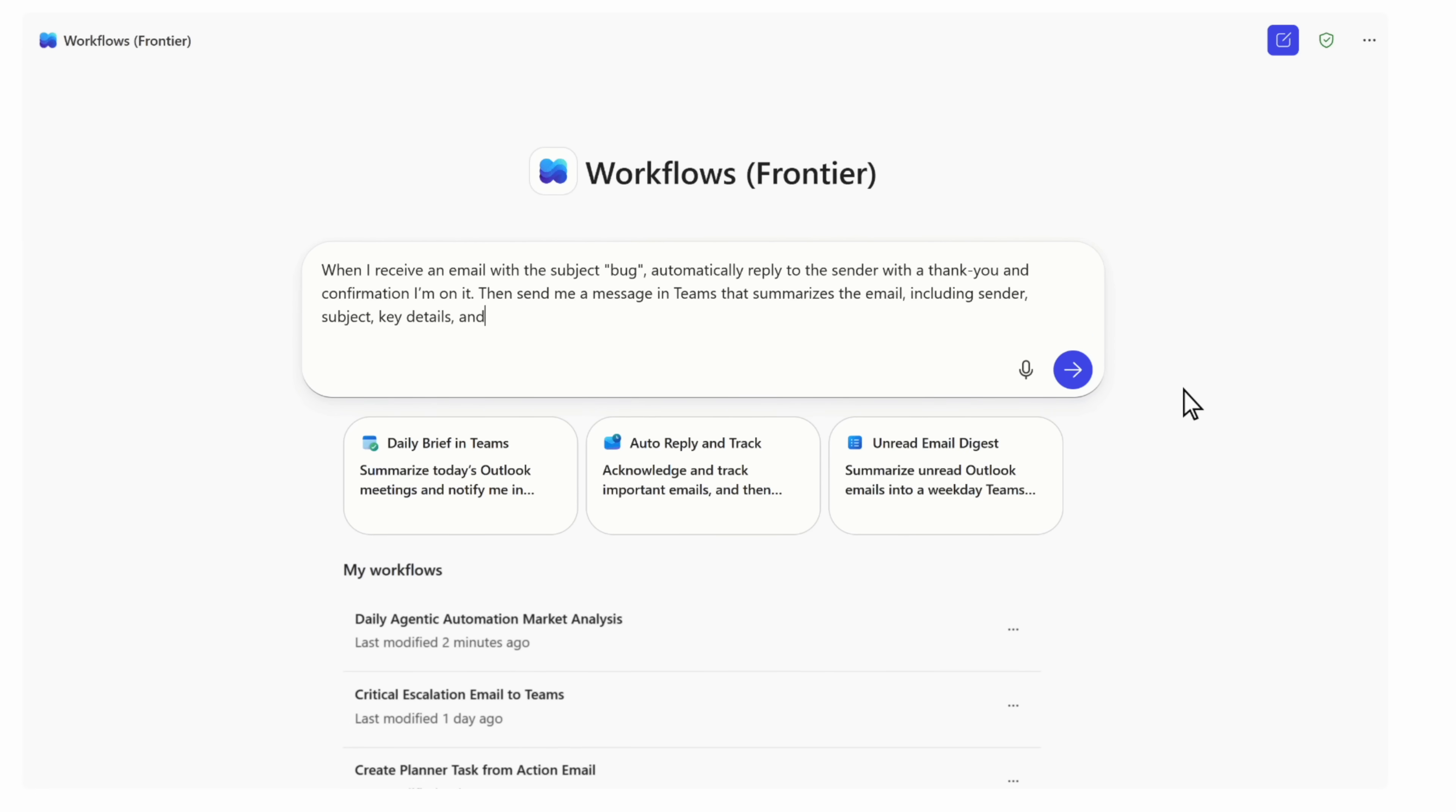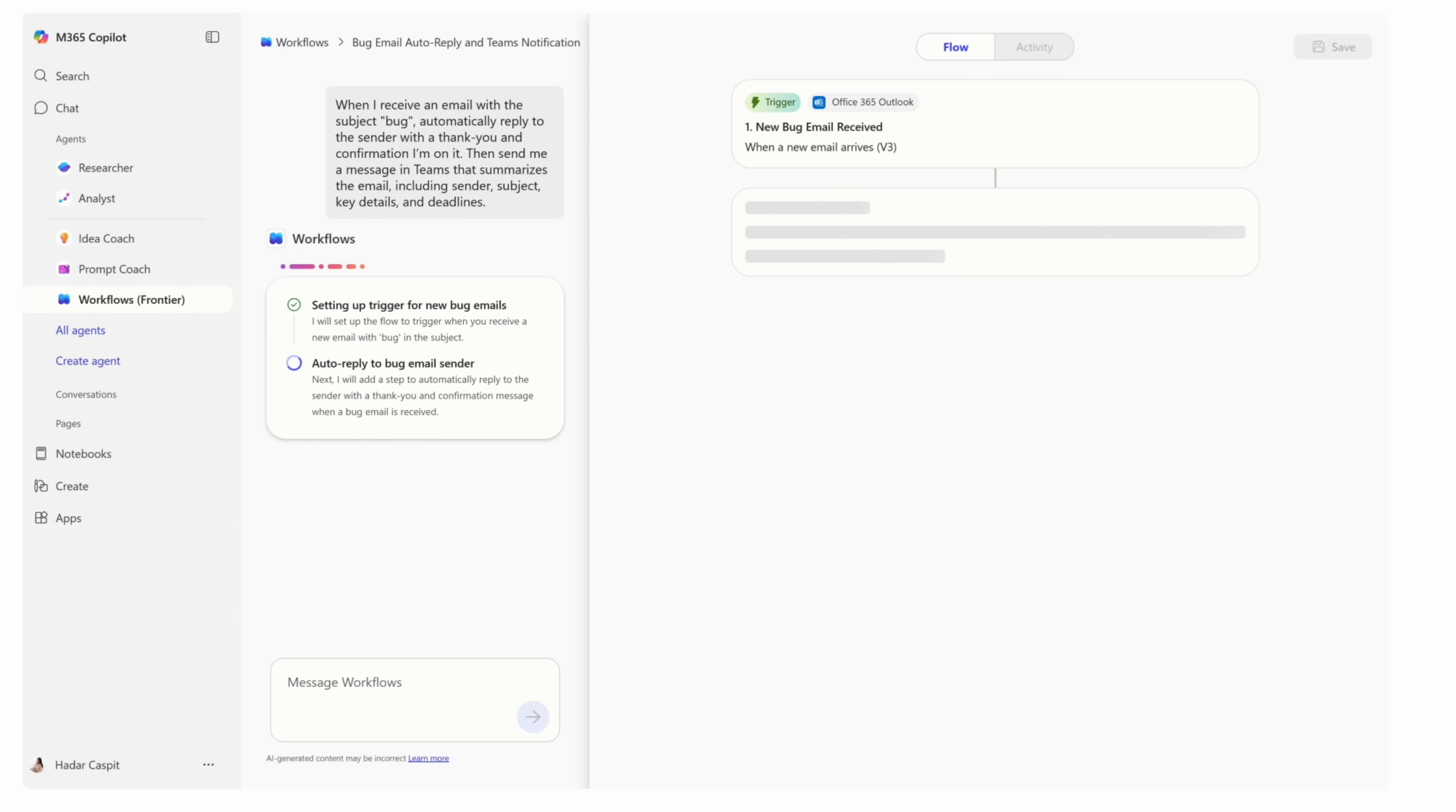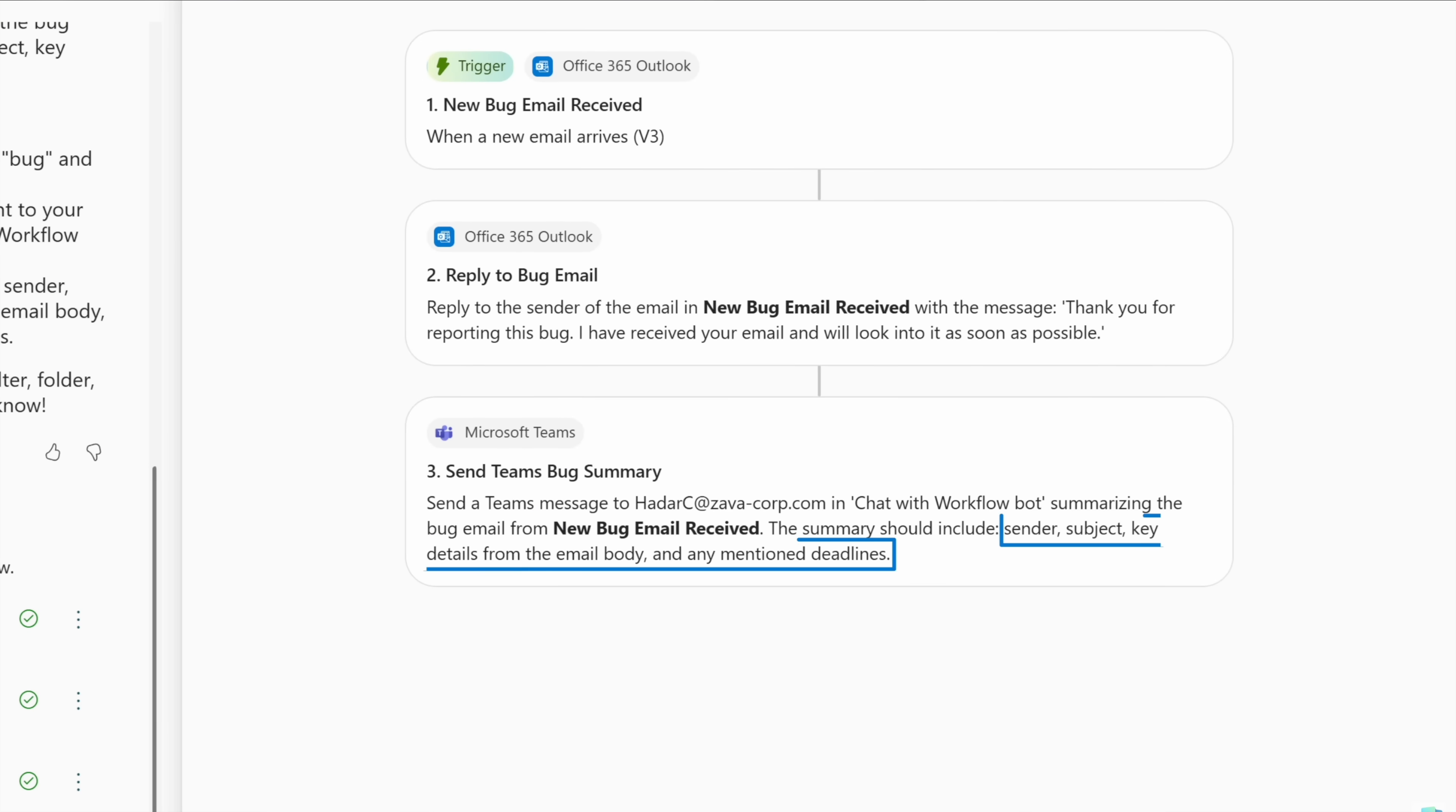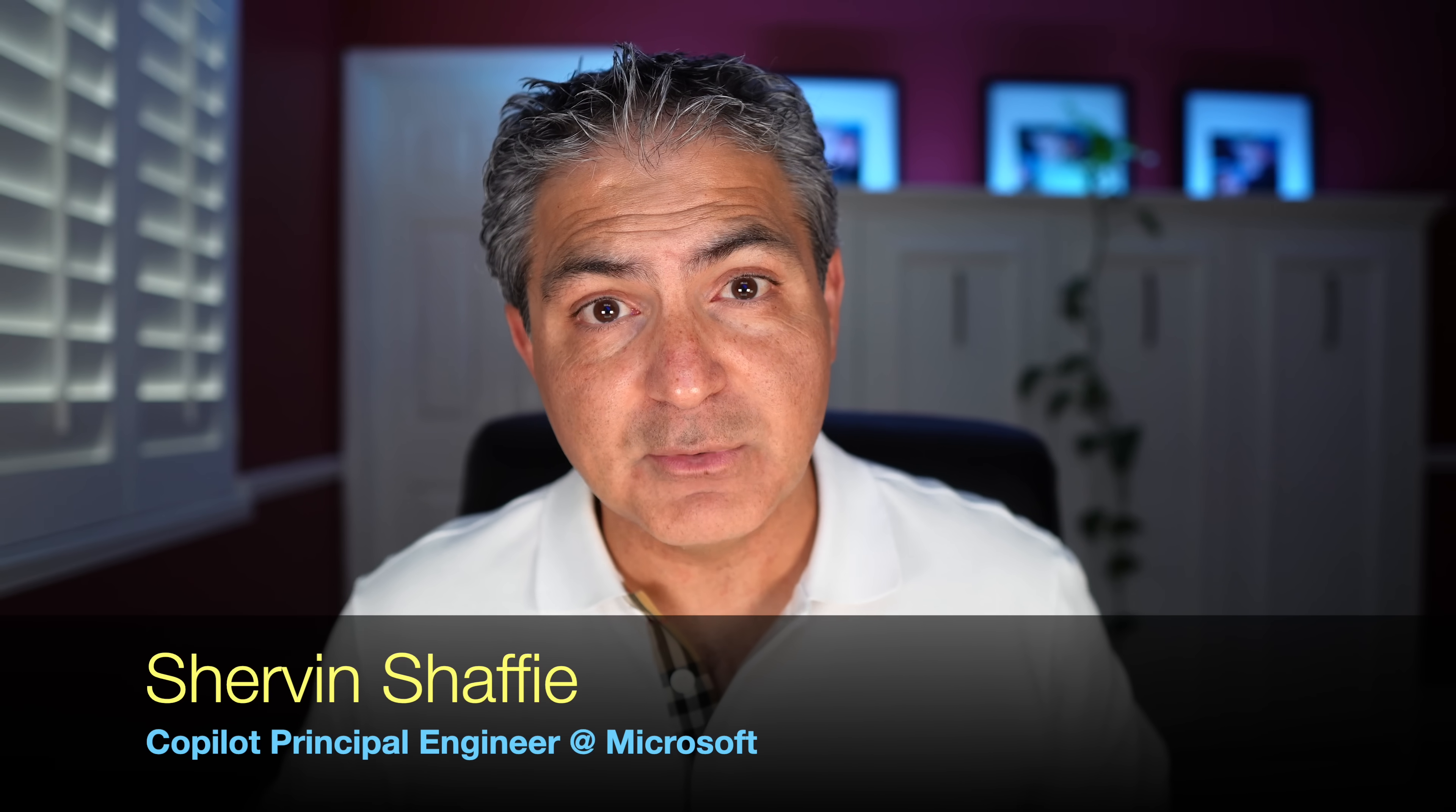The new Copilot Workflows agent will automate your job, and today I'll show you step by step how to use it. If you use Outlook, Teams, or SharePoint, you'll want to learn how to use this simple AI tool to your advantage at work. My name is Shervin Shafi and I'm a Copilot Principal Engineer at Microsoft. Welcome to Collaboration Simplified.